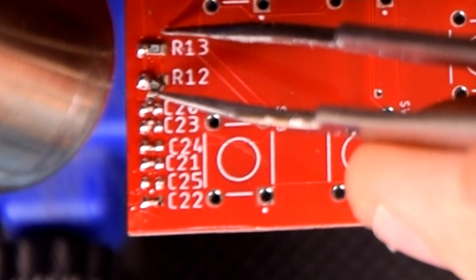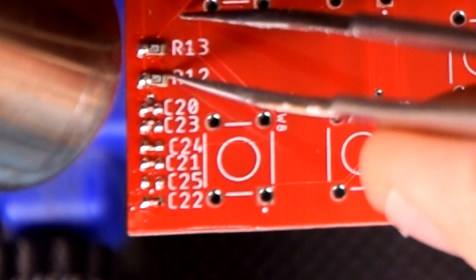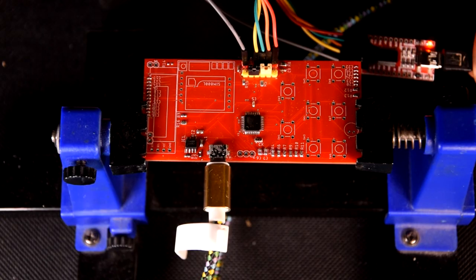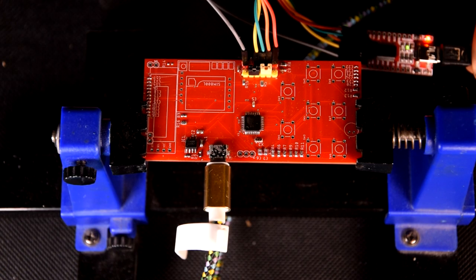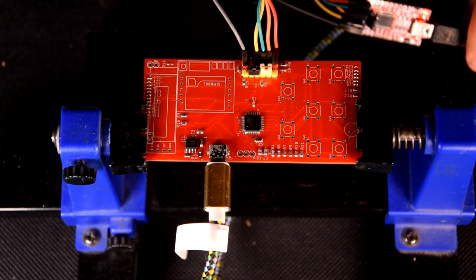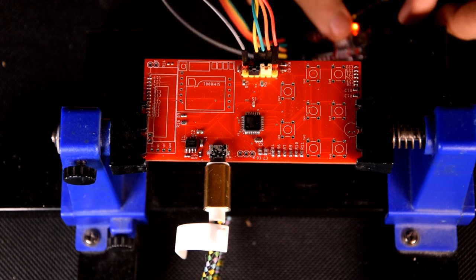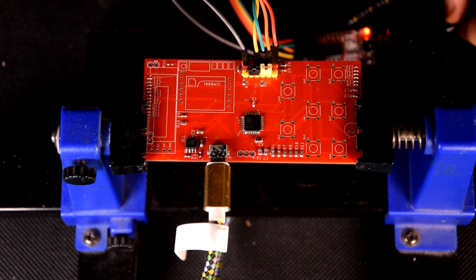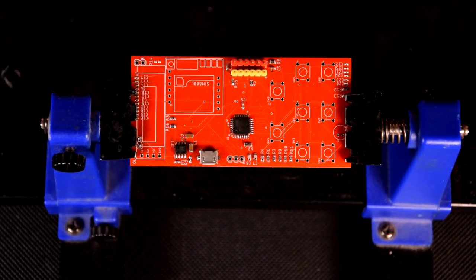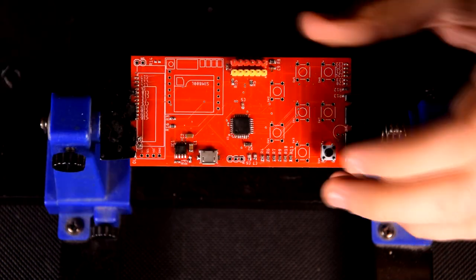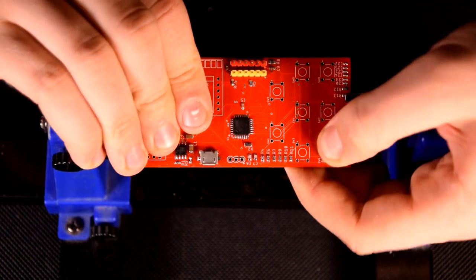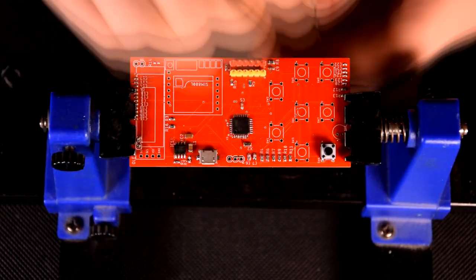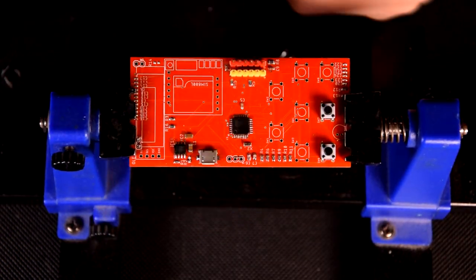As the next ones, I solder the gold pin connectors and check the communication with the microcontroller. Finally, I put the rest of the elements into places and solder them with a regular soldering iron.